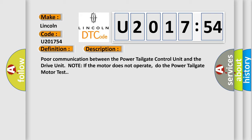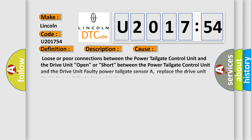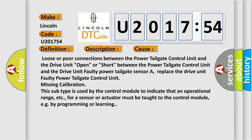This diagnostic error occurs most often in these cases: loose or poor connections between the power tailgate control unit and the drive unit, open or short between the power tailgate control unit and the drive unit, faulty power tailgate sensor A.